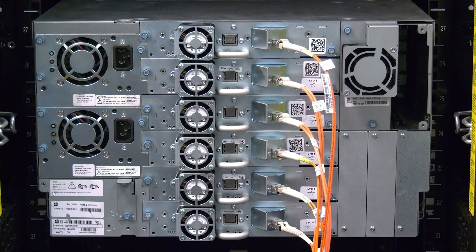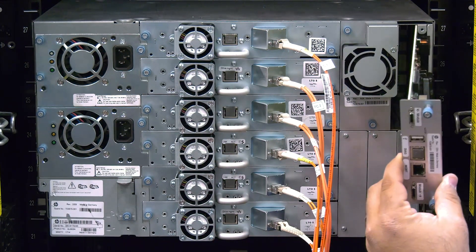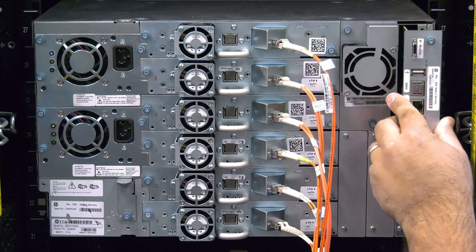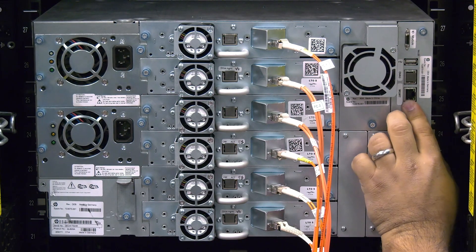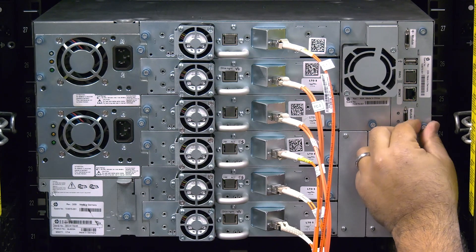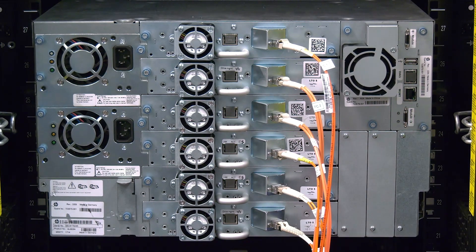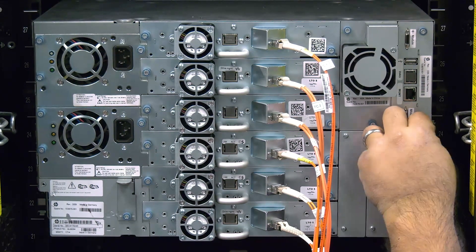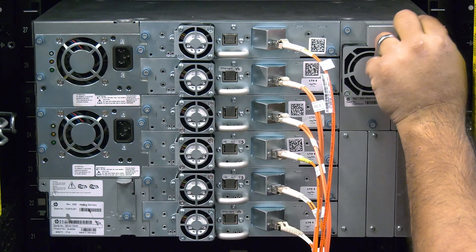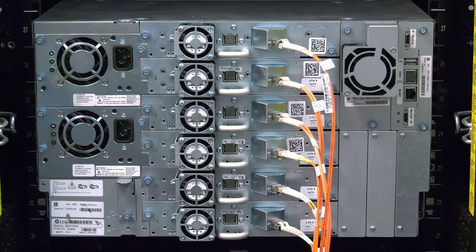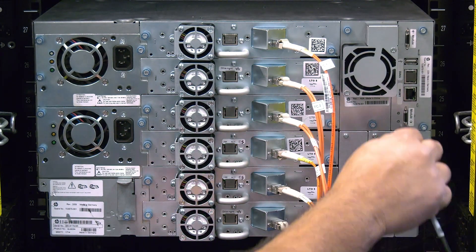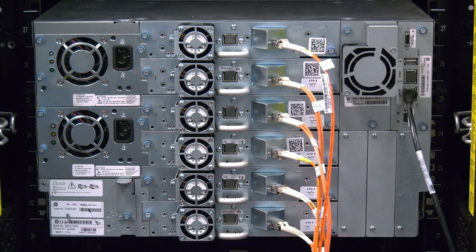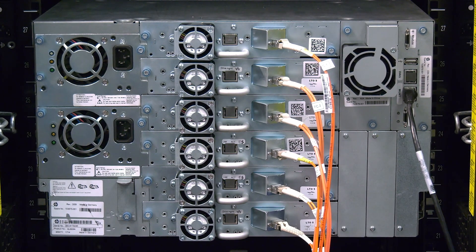Now you can install the replacement control card by lining it up with the guide rails in the control card bay and pushing it in firmly. Once it is fully seated, tighten down the two blue thumb screws and ensure that the card is secure in the library. Then, proceed to reconnect the module interconnect cables and ethernet cable if they were present.